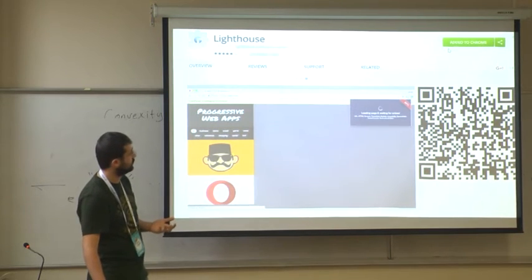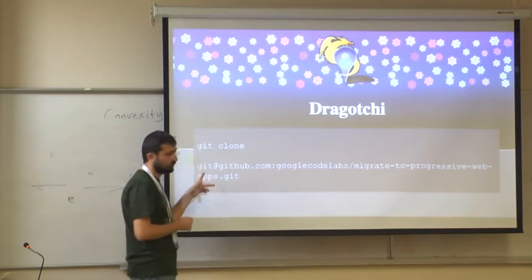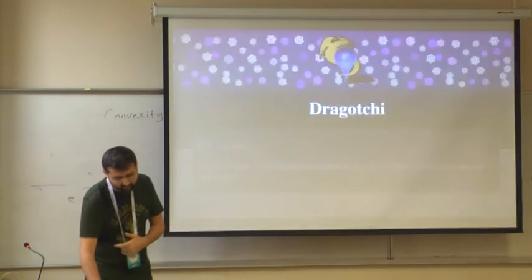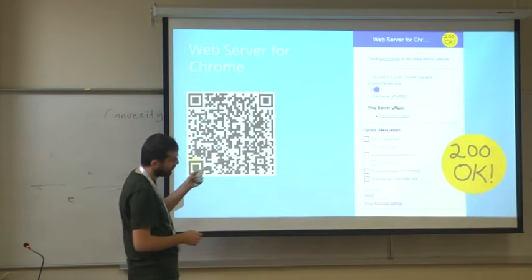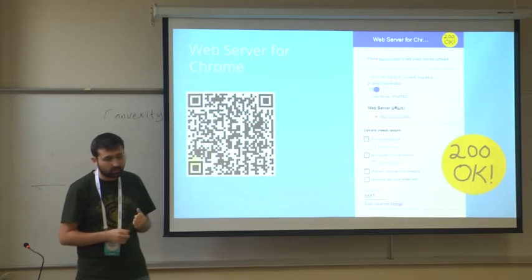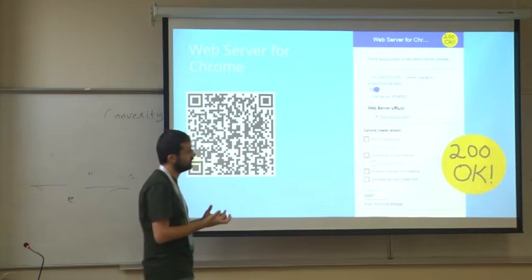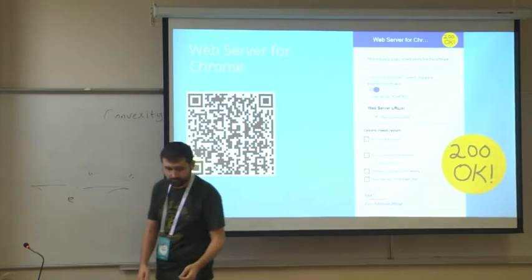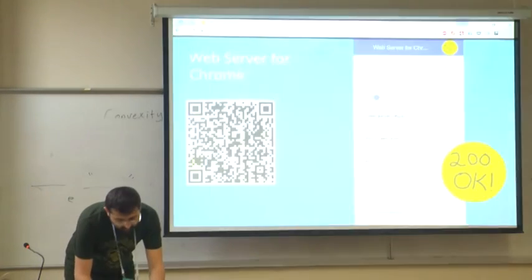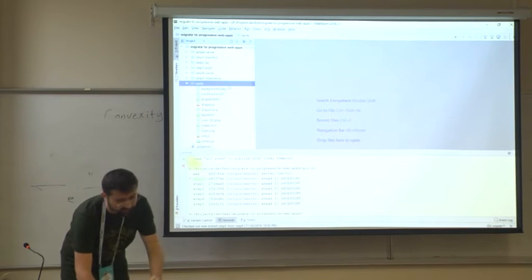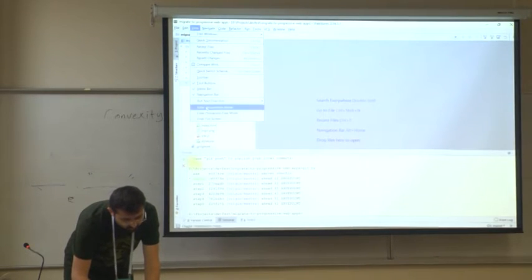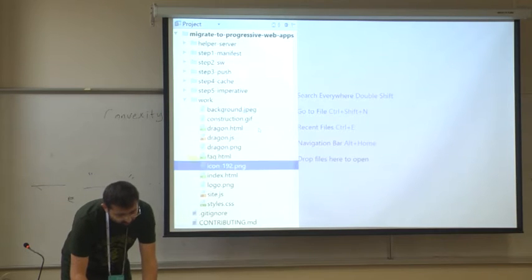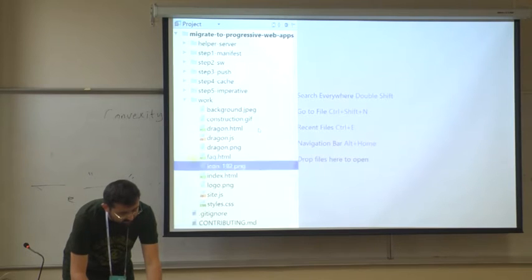Here's the link for our demo — you can download it. It's just a basic application or website containing three HTML files. I'm going to use a web server for Chrome extension, which is a basic HTTP server serving a given static folder. I'm using that folder to serve on a port. There are a lot of folders inside. I'm going to start with this folder, which is Step 1. As you can see, there's a dragon.html, faq.html, and index.html.